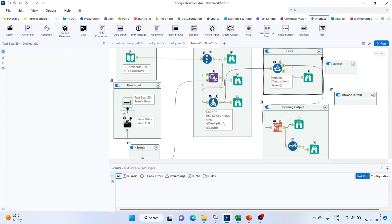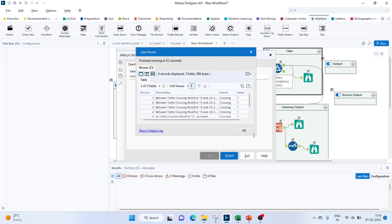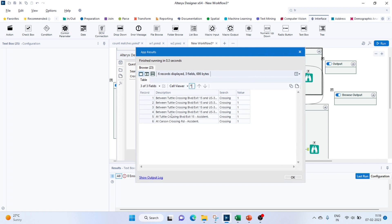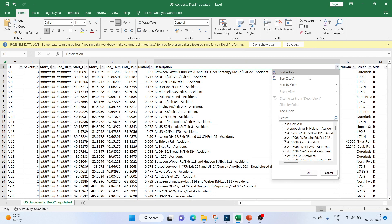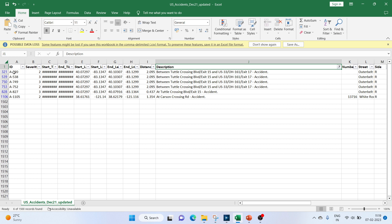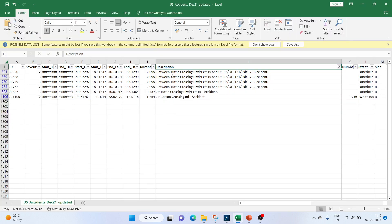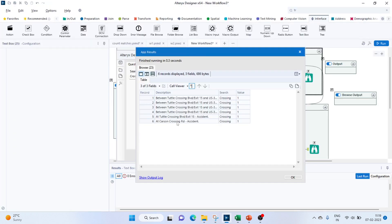Let me keep a value called crossing. We see six descriptions where the word crossing is mentioned. We can check this in our Excel file — IDs starting around 325, 38 — we don't have the ID column but they all fall in this range, so our value is correct.